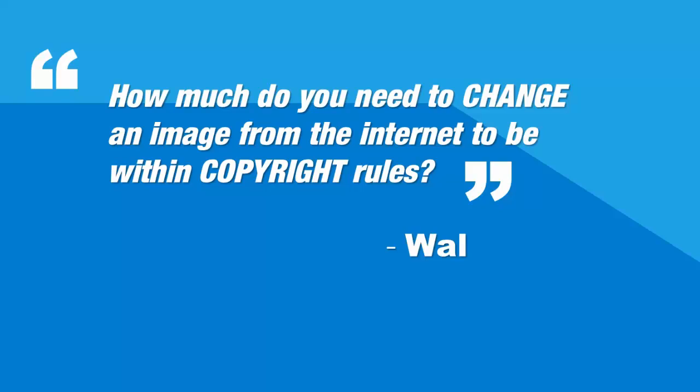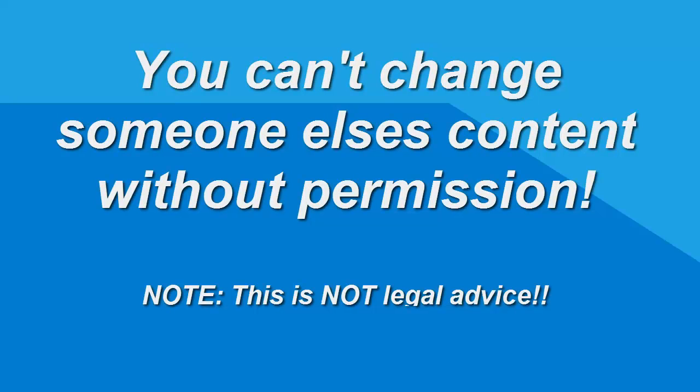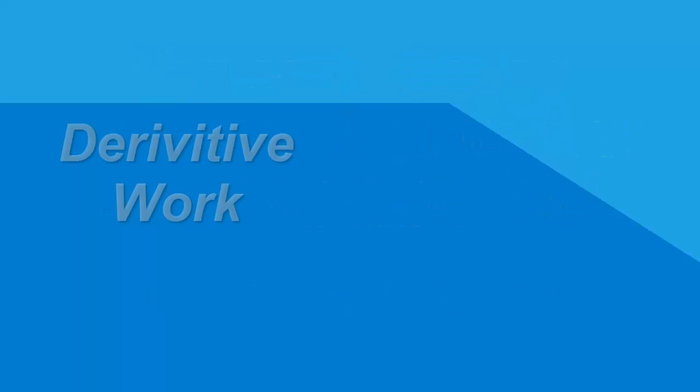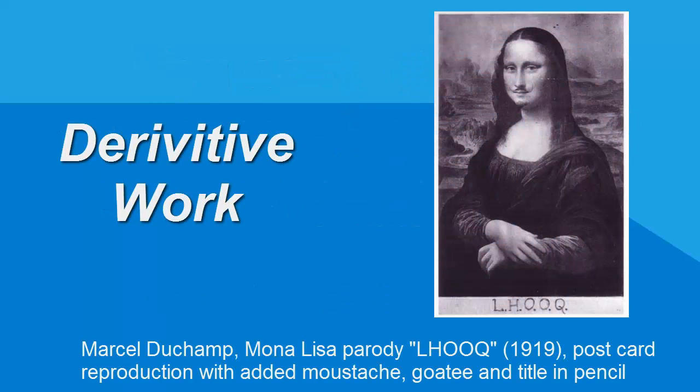Wal's here all the way from Hong Kong today. The simple answer to that, Wal, is you can't do that without permission. You can't change a drawing. You can't change a piece of content that you find on the internet without permission. That's called a derivative work.